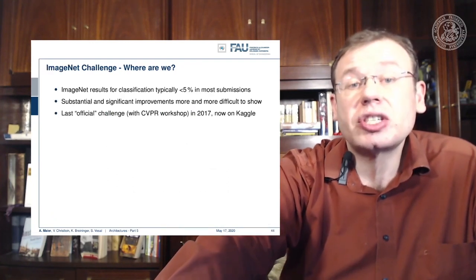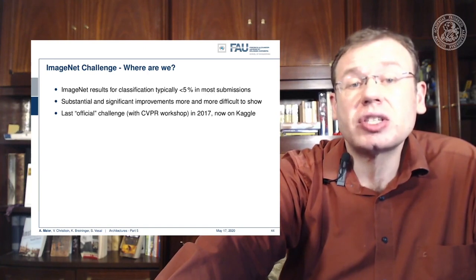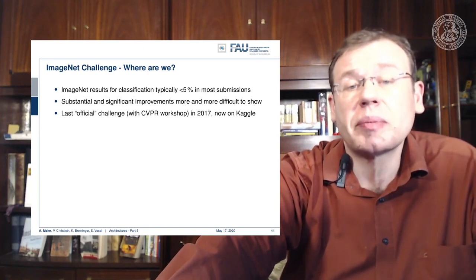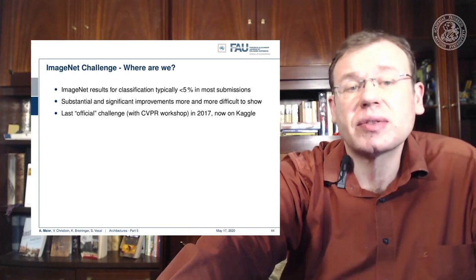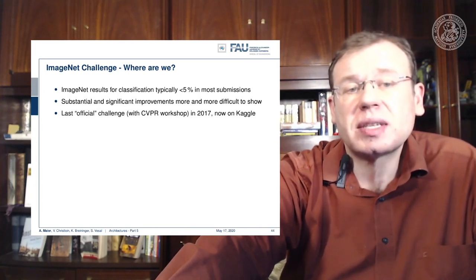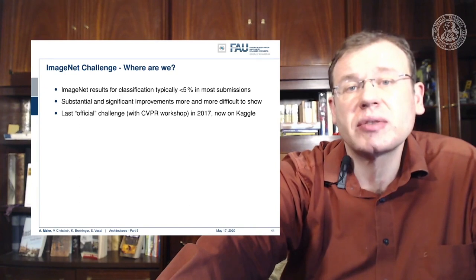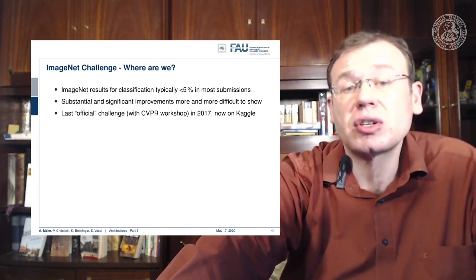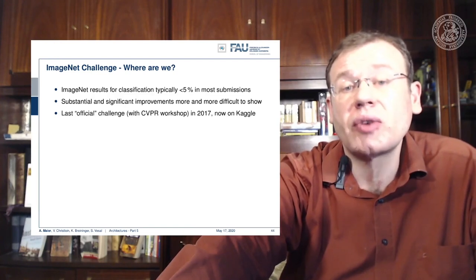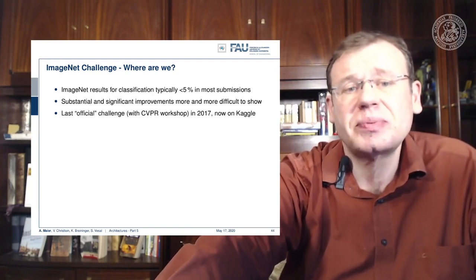Where are we on ImageNet? We see that ImageNet classification error has now dropped below 5% in most submissions. Substantial and significant improvements are increasingly difficult to show on this dataset, and the last official challenge was at CVPR in 2017 — it is now continued on Kaggle.